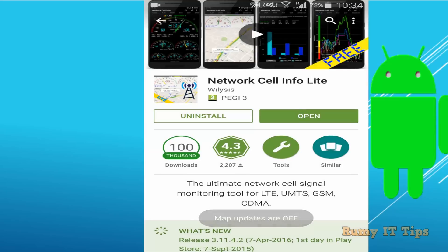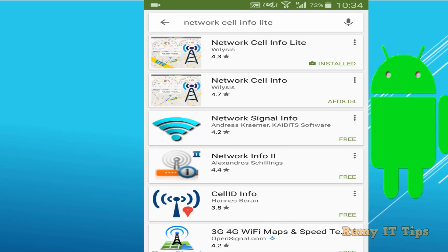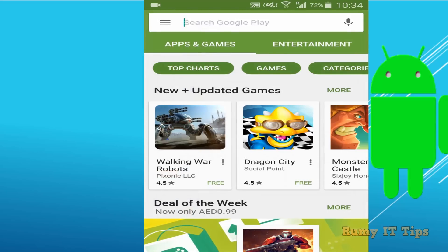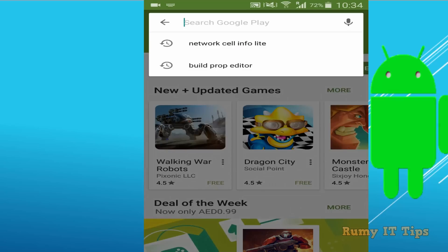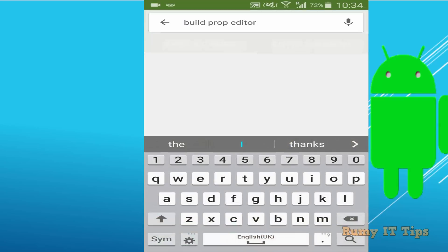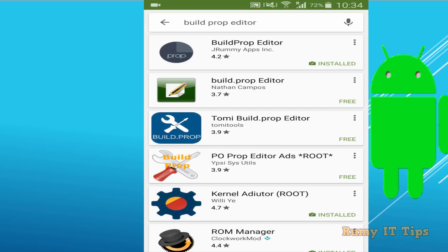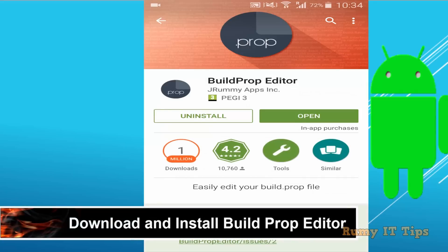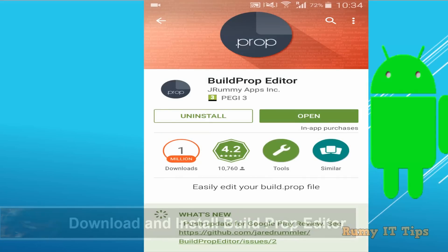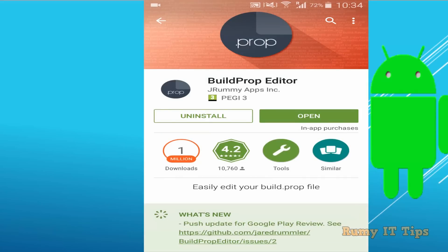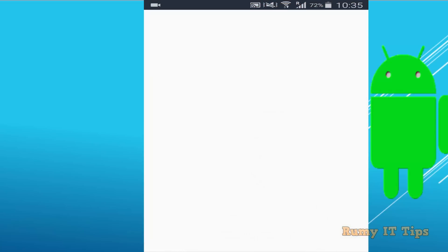After that, go to the Play Store again and download Build Prop Editor. We are going to change the main configuration file of our phone, and you need this app to do the editing.